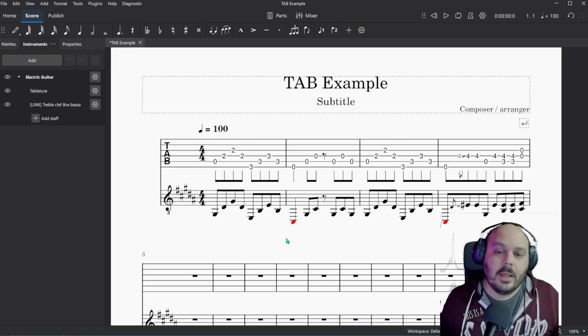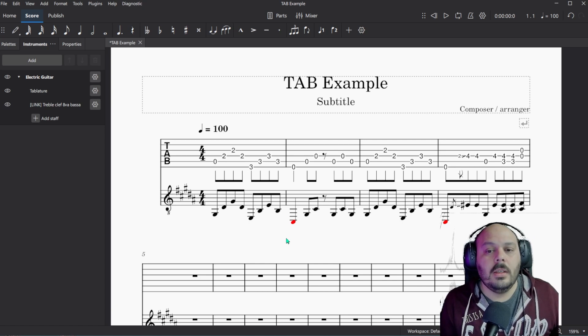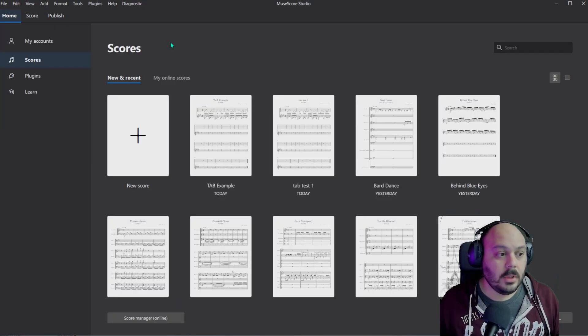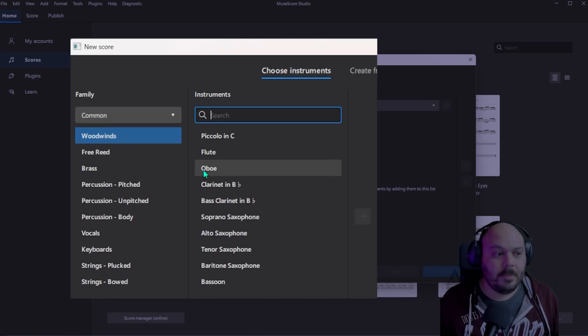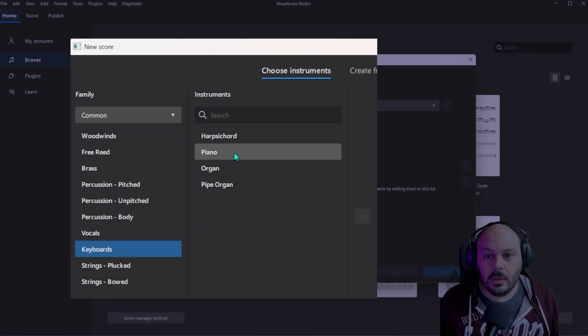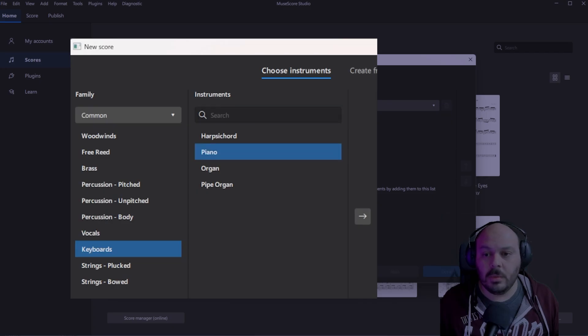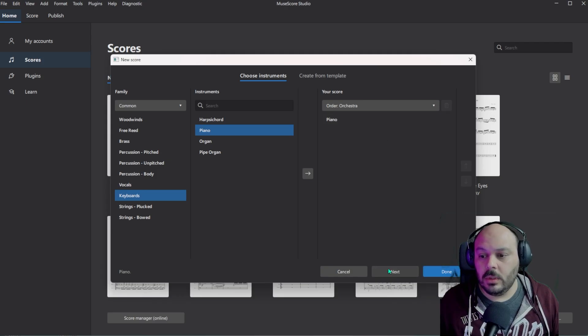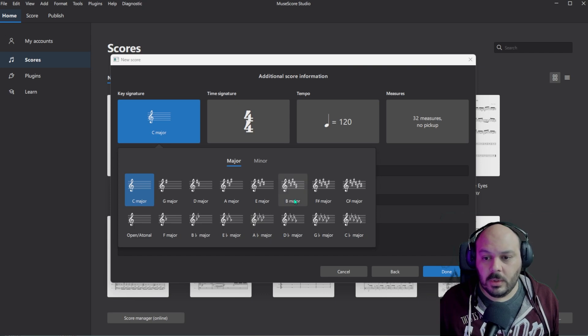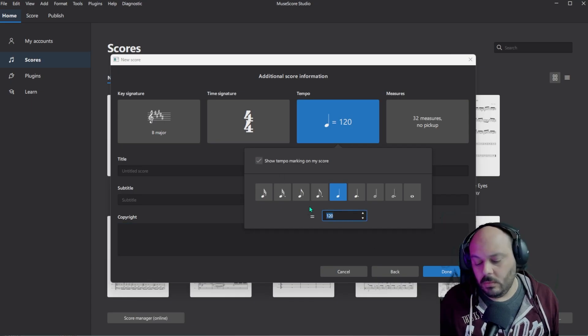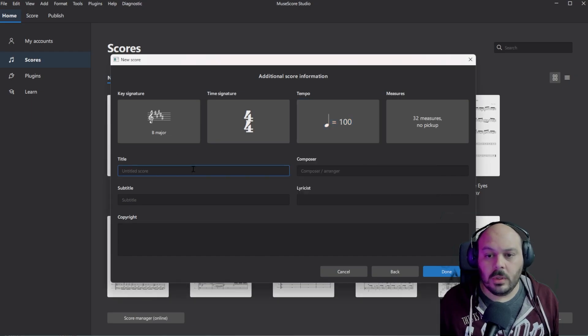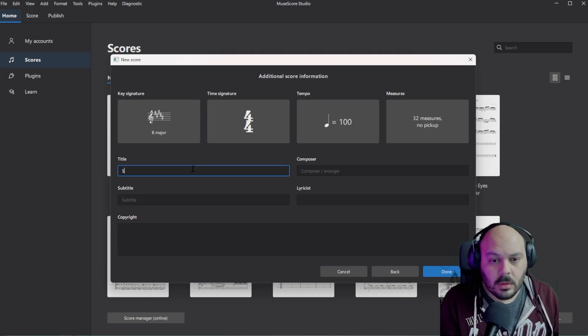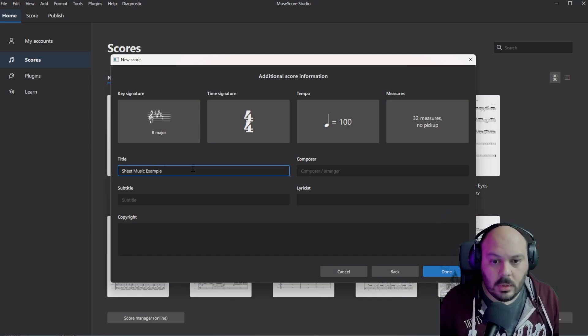So let's do it the other way. What if you start with the standard notation first, but then you want to see it in tab. Back at the main screen in MuseScore, select New Score. Since you don't know what instruments are going to be playing, let's just pick Piano from Keyboards all the way on the left, and then Piano under Instruments. Select the arrow to add it to your score. Say next, we'll use the same example as before, it's in B44. Update the tempo, and we'll call this sheet music example.